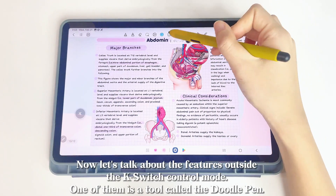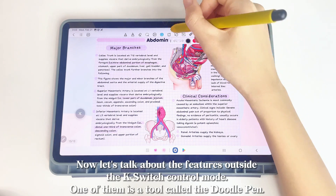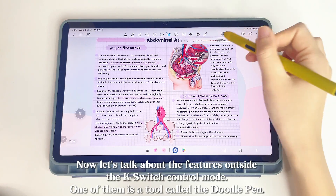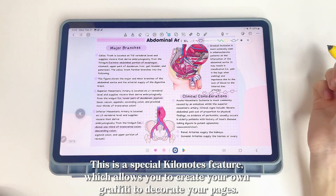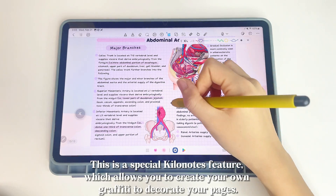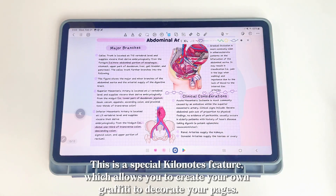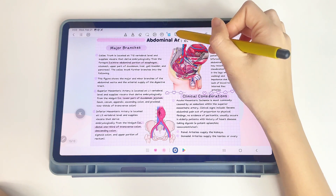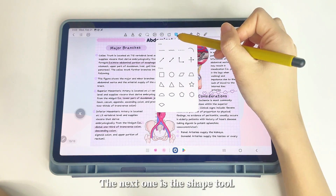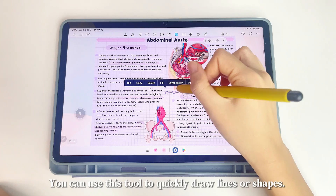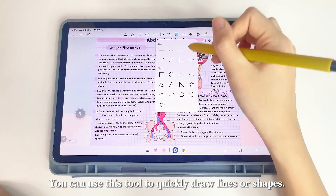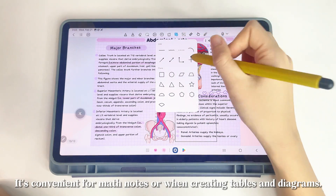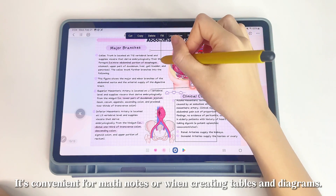Now let's talk about features outside the K-Switch. One is the Doodle Pen — a special KILINOTES feature which allows you to create your own graffiti to decorate your pages. The next one is the Shape tool, which lets you quickly draw lines or shapes. It's convenient for math notes or when creating tables and diagrams.